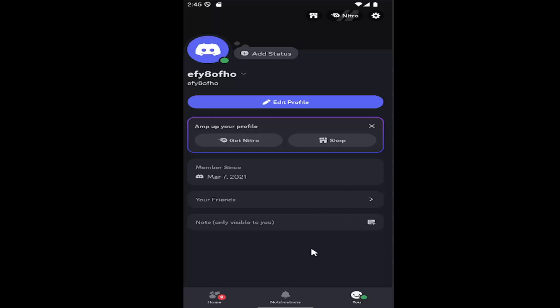All you have to do is sign into Discord and select the UI icon in the bottom right corner. Once you're on your profile page, select the gear icon at the top right.